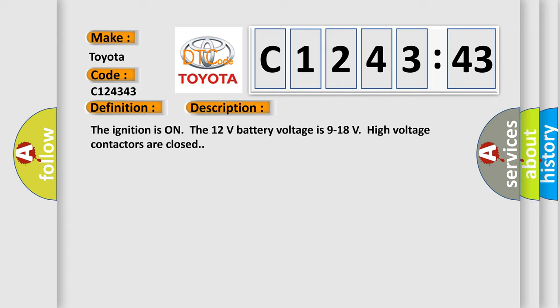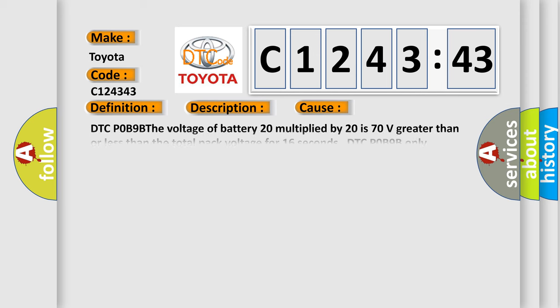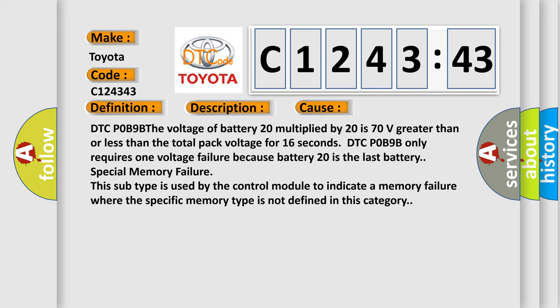And now this is a short description of this DTC code. The ignition is on, the 12 volts battery voltage is 9 to 18 volts, high voltage contactors are closed. This diagnostic error occurs most often in these cases.